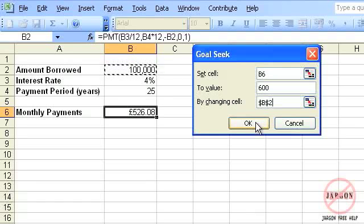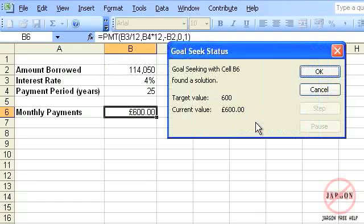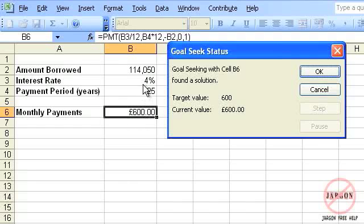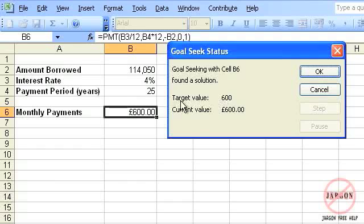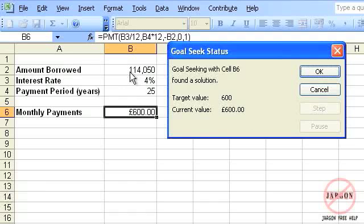I'm going to click on OK and what you'll see is in the background it's actually changed that to 600. It has found a solution. It tells me what the target value was and what the current value is now, and how much my amount borrowed is going to be. That's what I can afford to borrow.